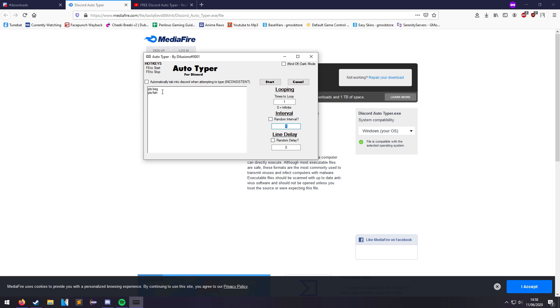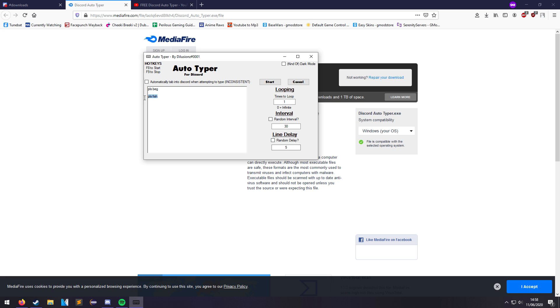Interval is how often it will start typing everything out. So if I put this at 30 seconds, it will wait 30 seconds and then start typing. Line delay is the delay between writing each line. Say I have 30 second interval, 5 second line delay. It will wait 30 seconds, type this line, and then in between these lines it will wait 5 seconds and then type the next line. If I put another thing here, it will type this, wait 5 seconds, type this, wait 5 seconds, type this. You don't have to have spaces in between, you can leave it like this. That's what line delay is.